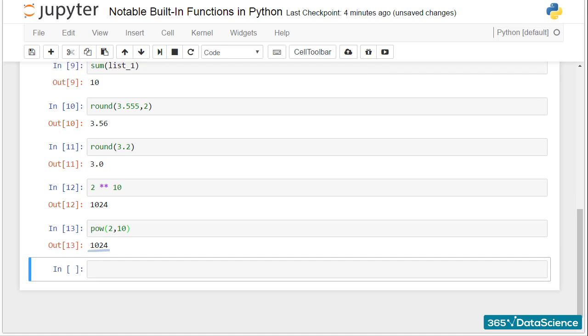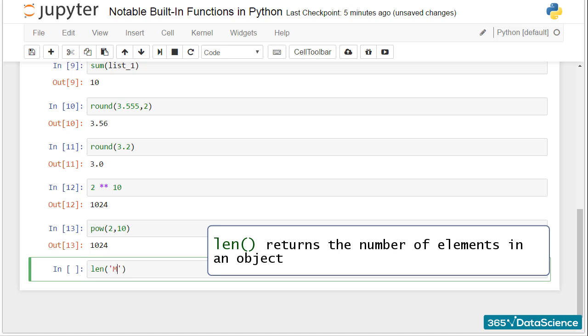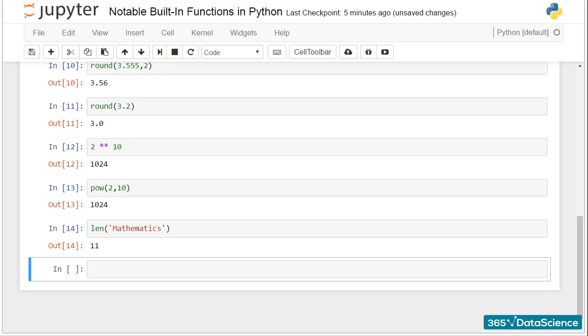And what if you wanted to see how many elements there are in an object? The len function, as in length, is going to help you do that. If you choose a string as an argument, the len function will tell you how many characters there are in a word. For instance, in the word mathematics, we have 11 characters.